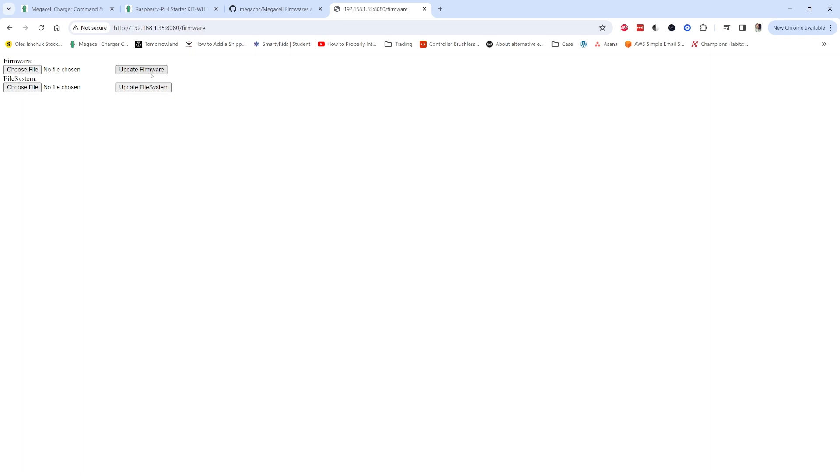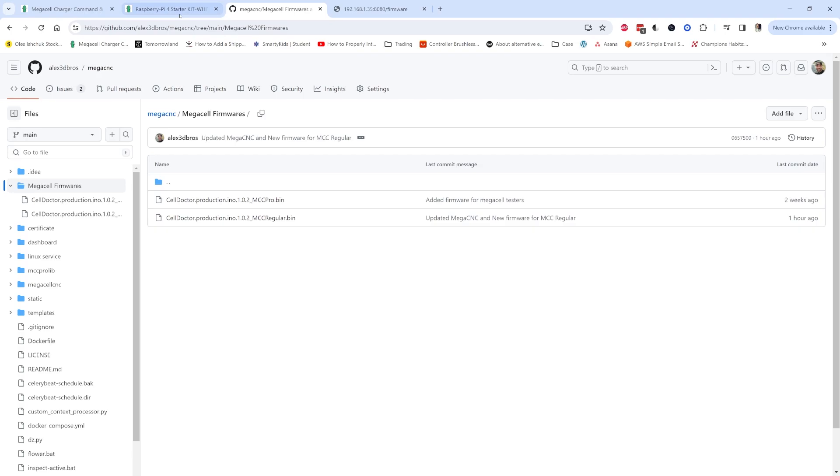If it asks you for username and password, type in admin admin. Then choose the file, update the firmware, and you are good to go. You have the new MegaCell Charger installed. For further updates done for the new firmware, you must first enable the OTA in hardware config and then you have the web version of firmware update available on the new firmware as well.